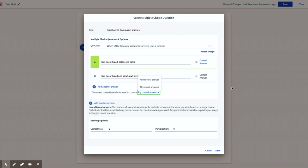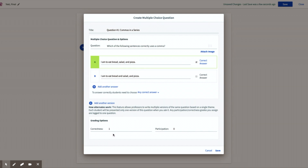Add another version — we will get to this in another video. But simply you can type a very similar question: 'I'm going to the market for strawberries, blueberries, and grapes.' Similar structure, except that students will not all get the exact same list of nouns or types of fruit. And then grading options.